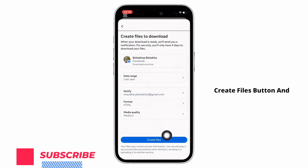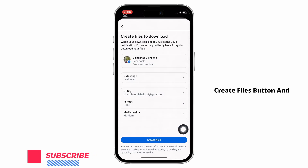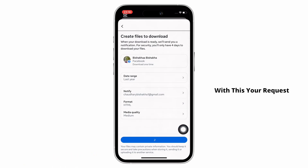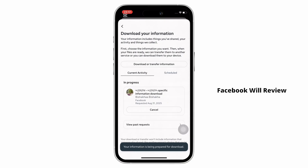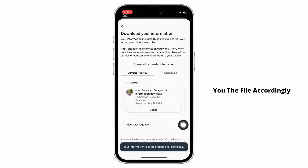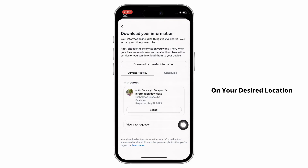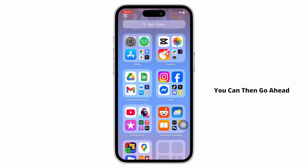Finally, tap on the create files button. With this, your request for downloading the files has been submitted and Facebook will review your request and send you the file accordingly on your desired location.